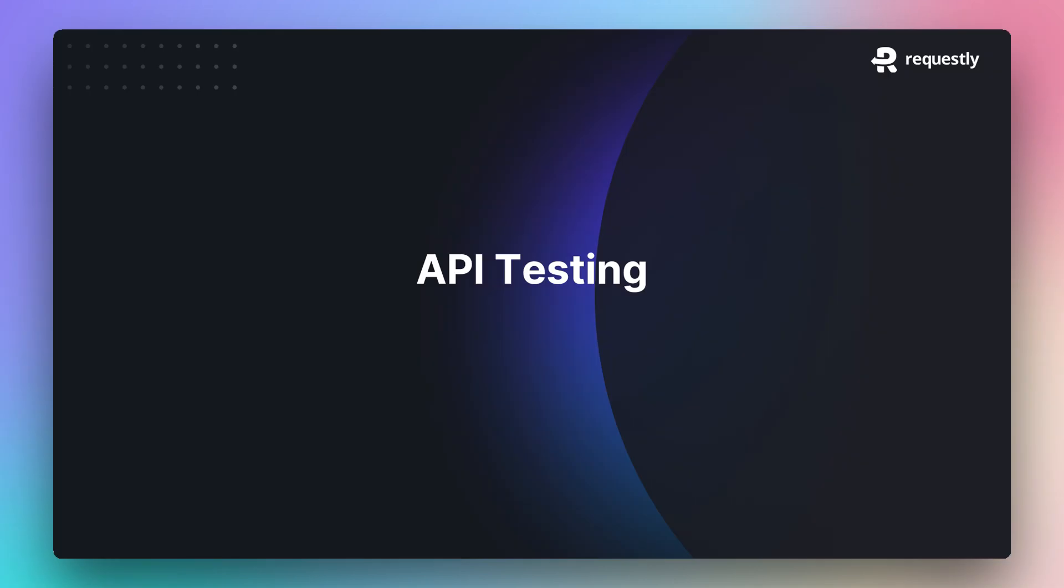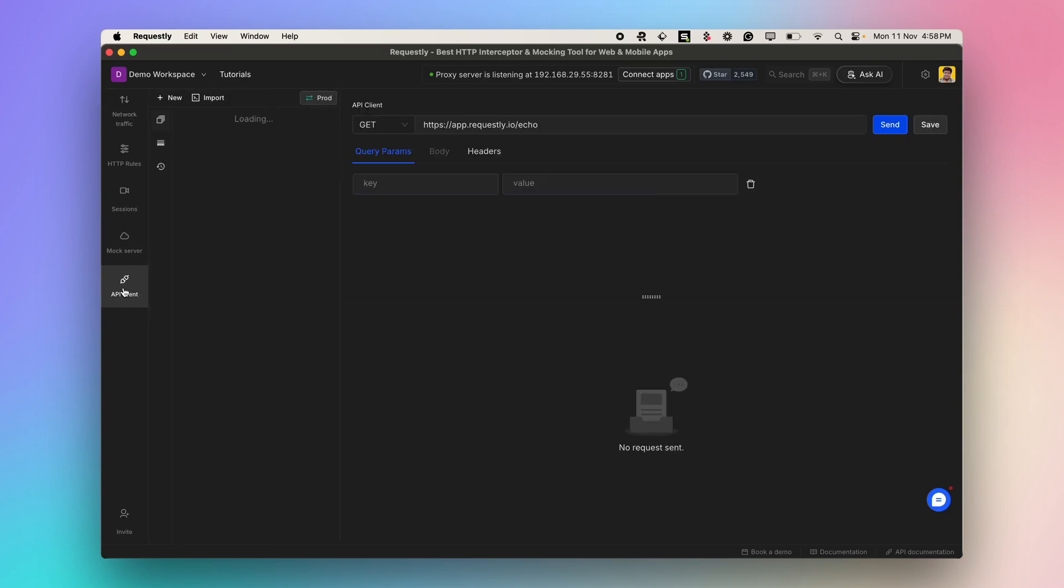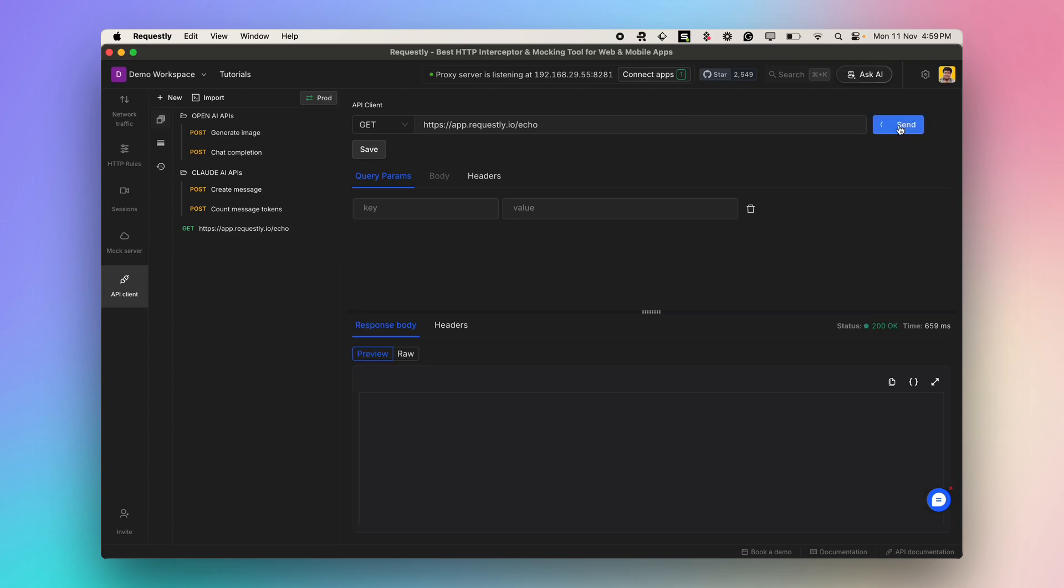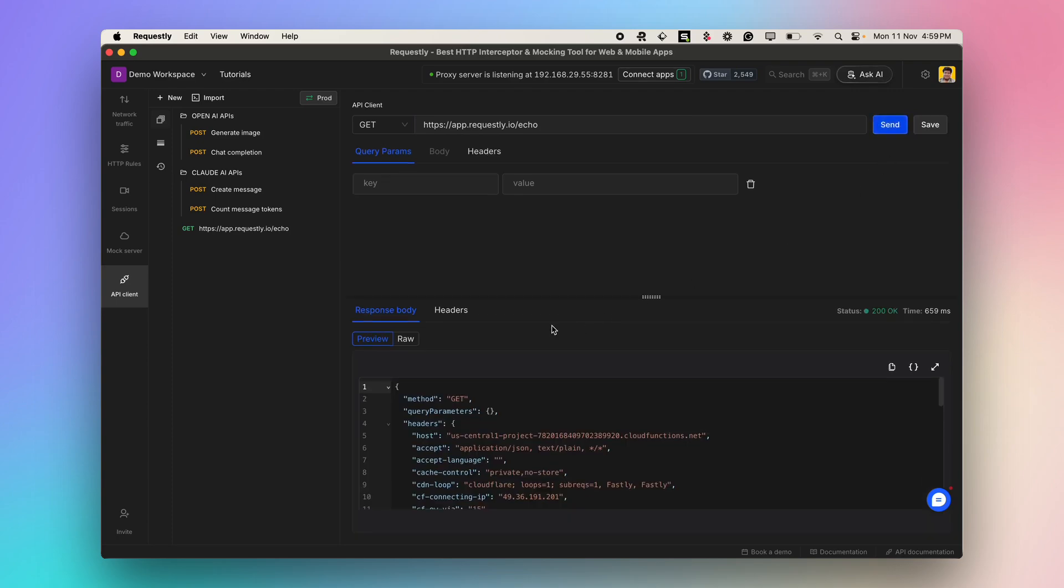Let's take a look how you can use Requestly for building and testing APIs. Requestly has extensive API testing capabilities, which can be accessed through the API client. You can send requests to an endpoint, attach query parameters, body and headers. I'll send the default request, and this is how the response body and headers look like.